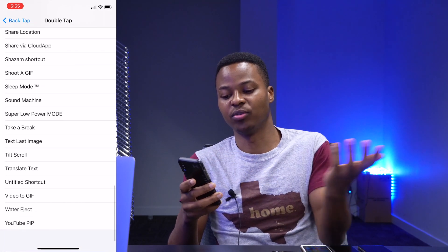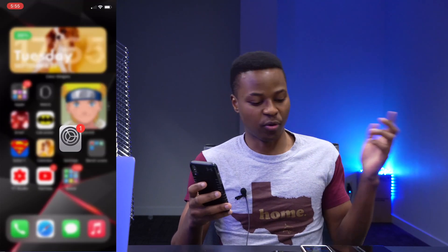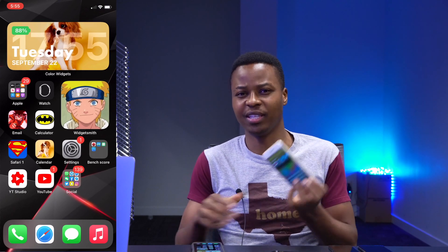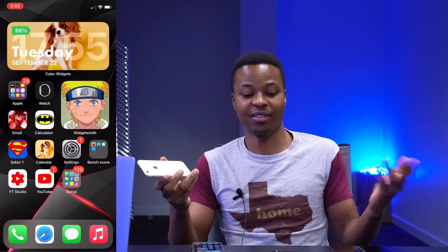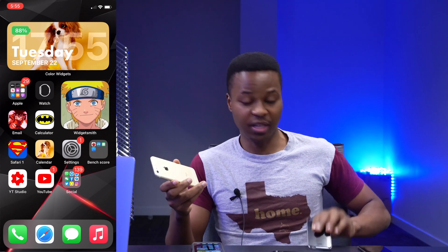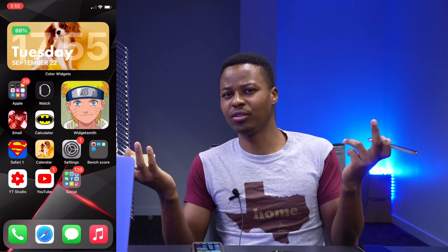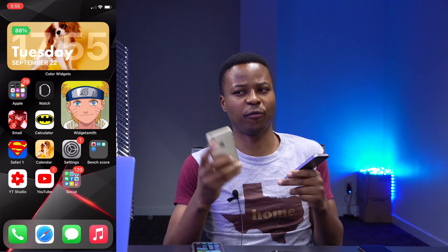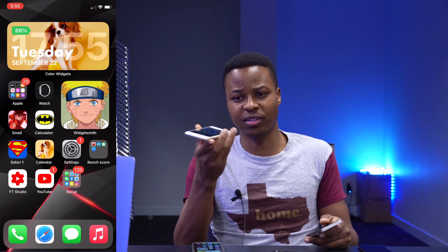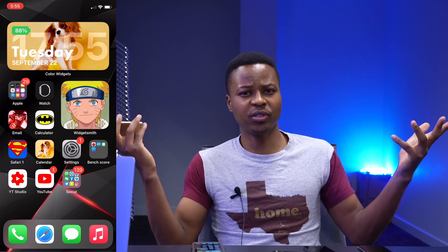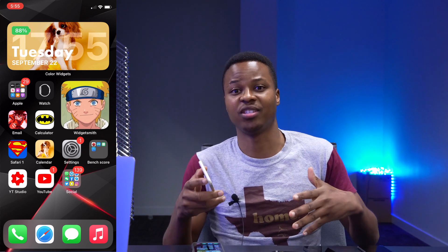But if you have an iPhone 6s, or the iPhone SE first generation, you'll notice that you actually don't have Back Tap. Also if you have the iPhone 7 or 7 Plus and go to your settings and do the same, you won't see the Back Tap feature. So I'm going to explain why this is.